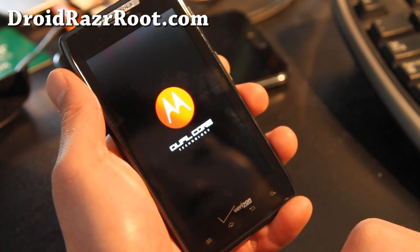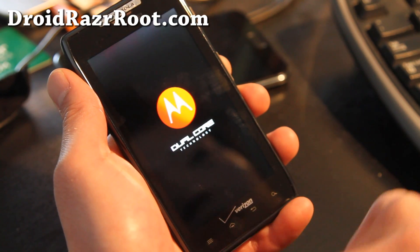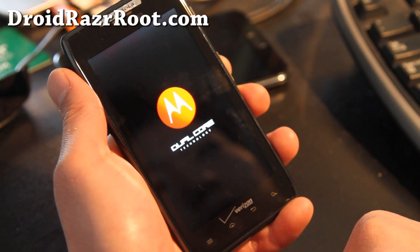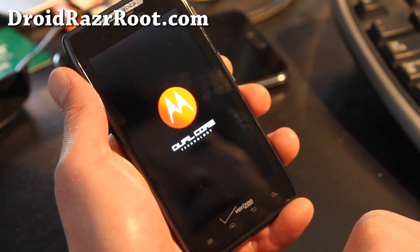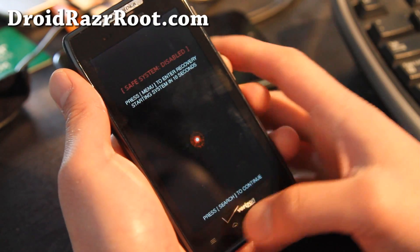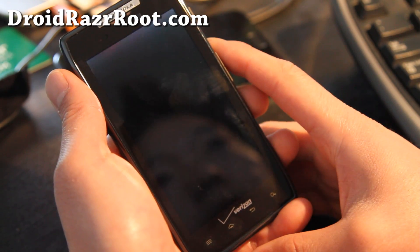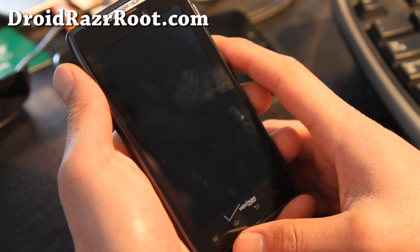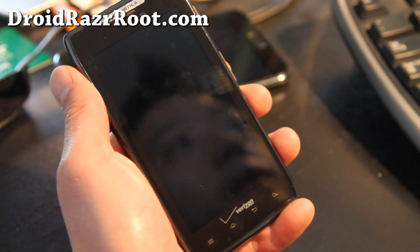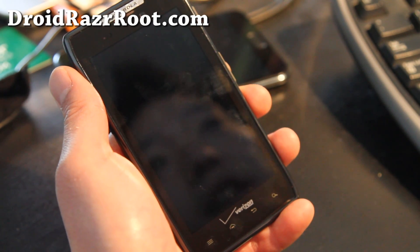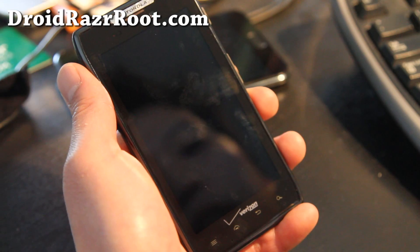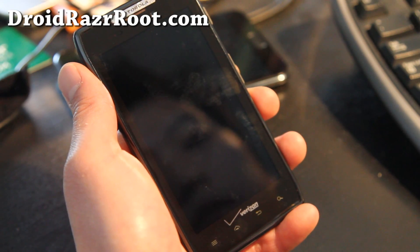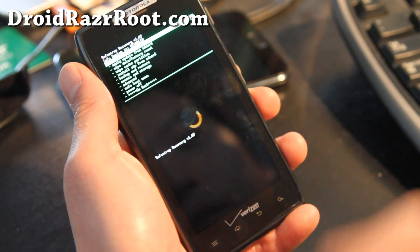So it boots up, and then you should get the SafeStrap menu. Hit the menu button when that comes up, that's what we're going to do. Hit the menu button, there we go, and this will get us into SafeStrap recovery.